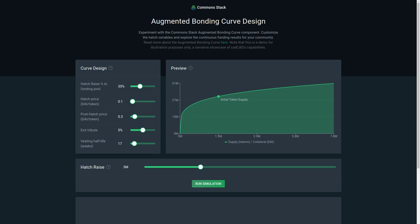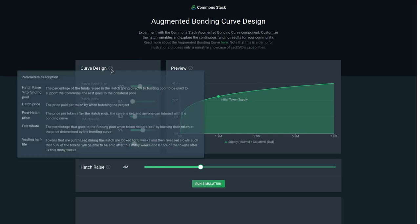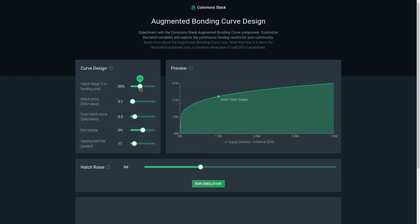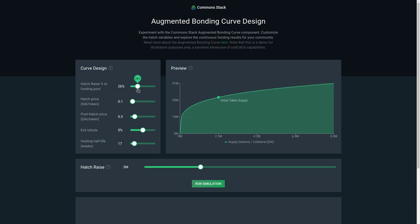Starting up here, this is essentially instantiating the initial variables of the augmented bonding curve. You can see the description of all the parameters, and essentially you are able to alter this — this is the percentage of the initial raise that goes into the funding pool versus the collateral pool.